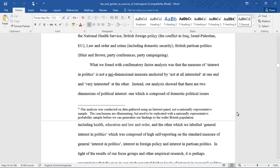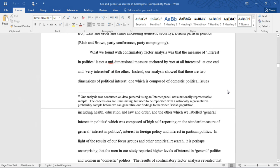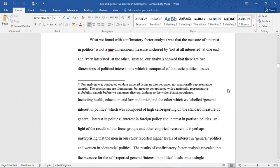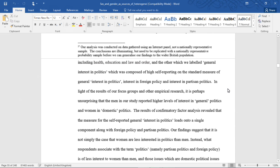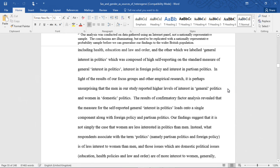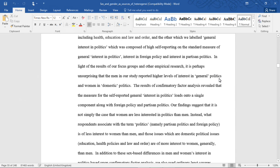What we found with confirmatory factor analysis was that the measure of interest in politics is not a unidimensional measure anchored by "not at all" at one end and "very interested" at the other. Instead, our analysis showed that there are two dimensions of political interest: one of which is composed of domestic political issues including health, education and law and order, and the other which we label general interest in politics, which was composed of high self-reporting on the standard measure of general interest in politics, interest in foreign policy, and interest in partisan politics. It is perhaps unsurprising that the men in our study reported higher levels of interest in general politics and women in domestic politics.